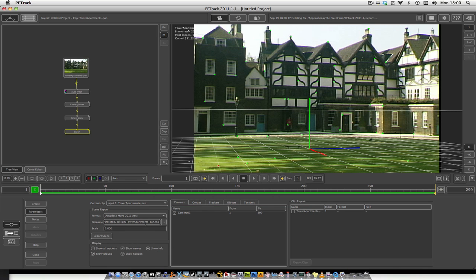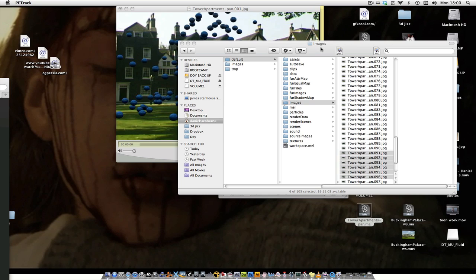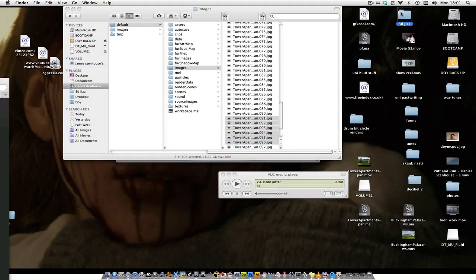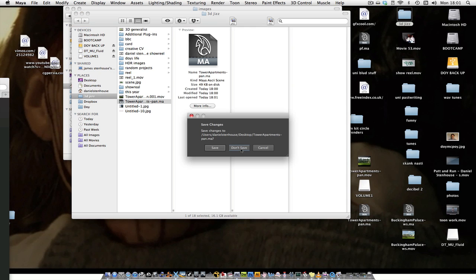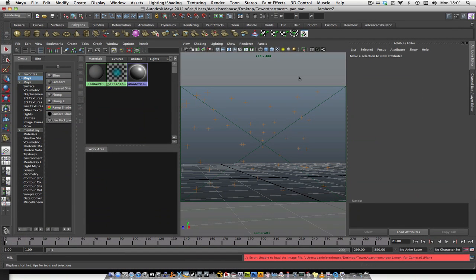And I think that's all I need to do on here — Export Scene. And then it should do it pretty quickly. Then what you do is go into your file where you saved it, open up the file, and that should open up in Maya.